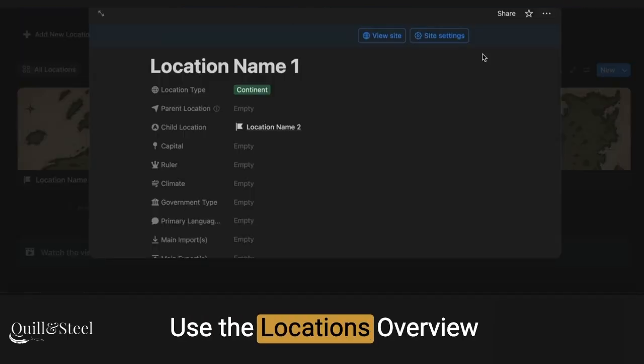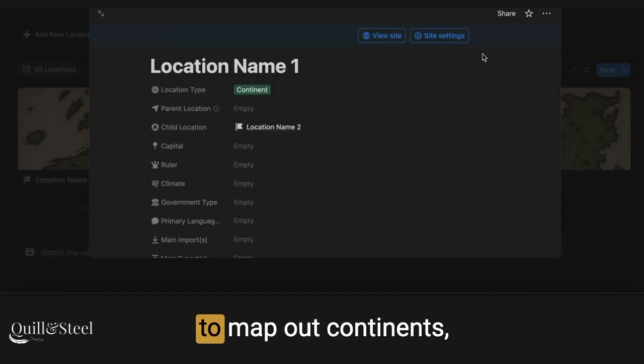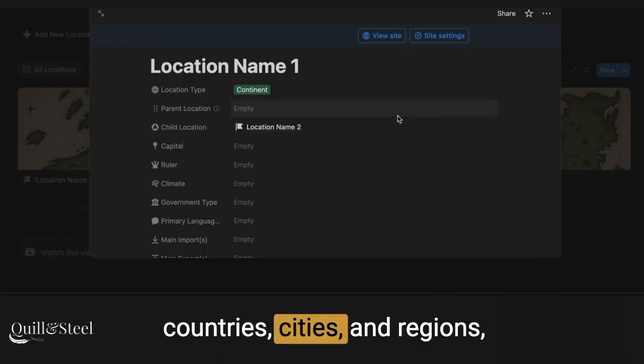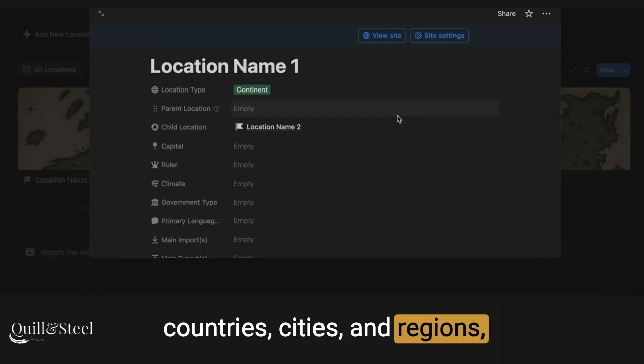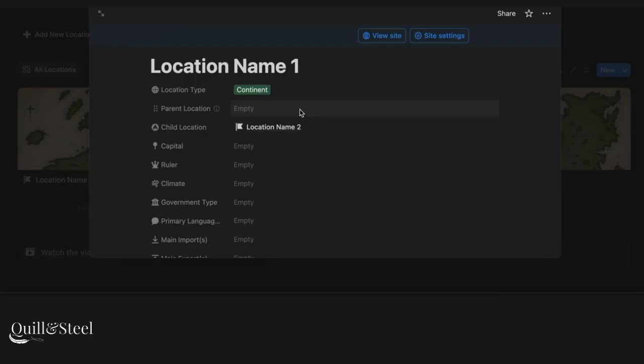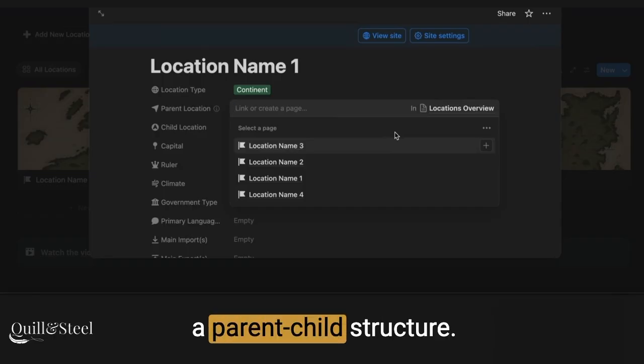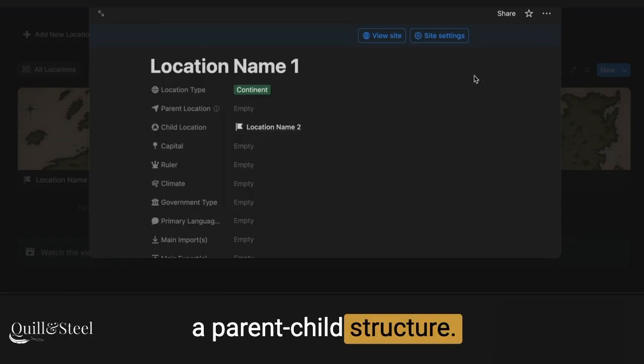Use the locations overview to map out continents, countries, cities, and regions, and connect them all through a parent-child structure.